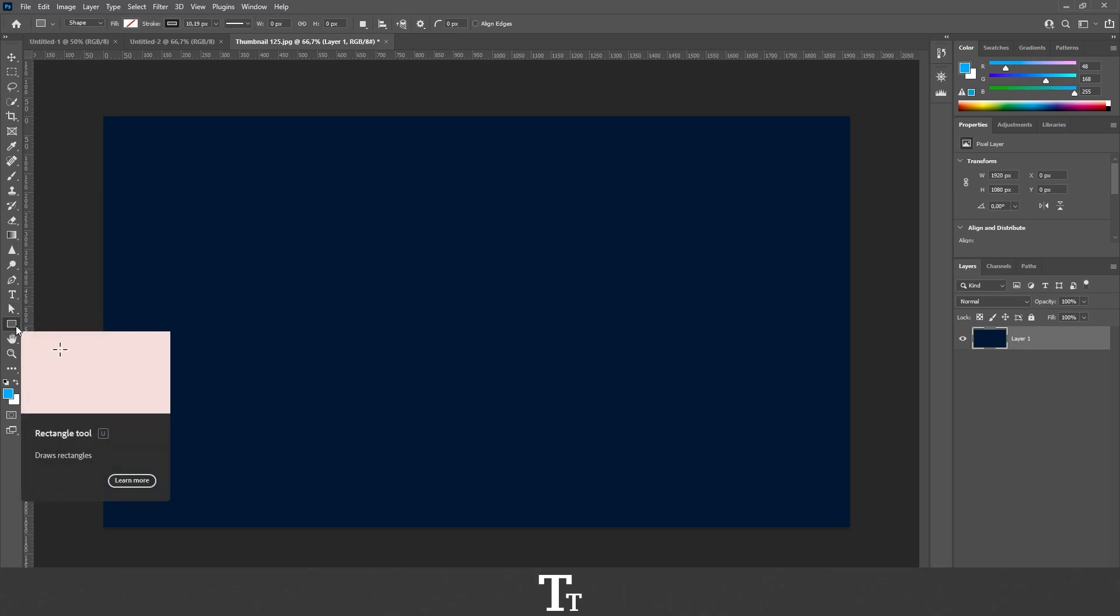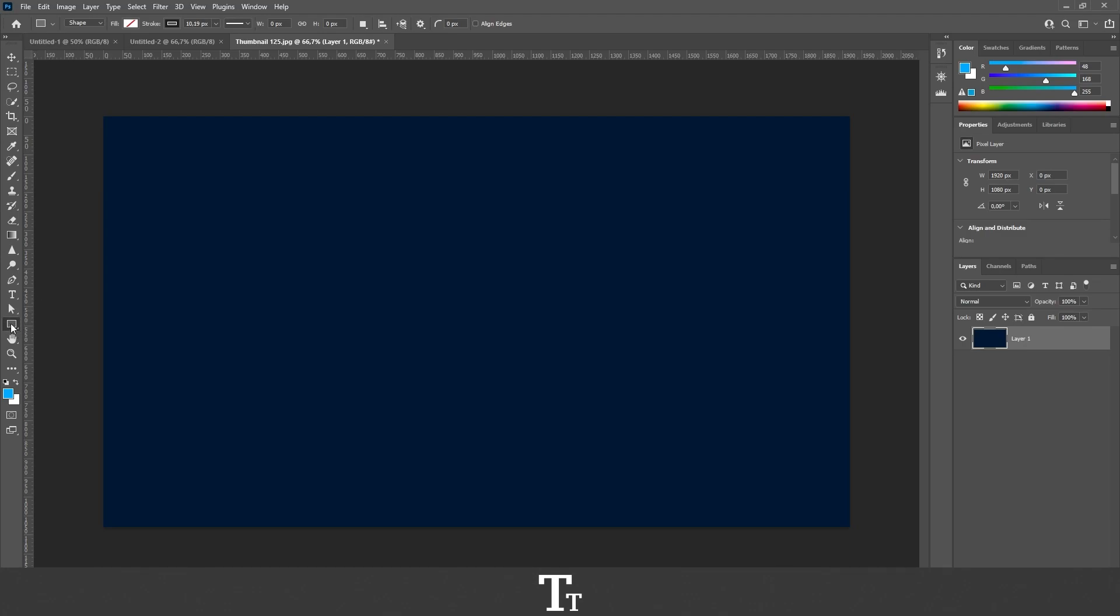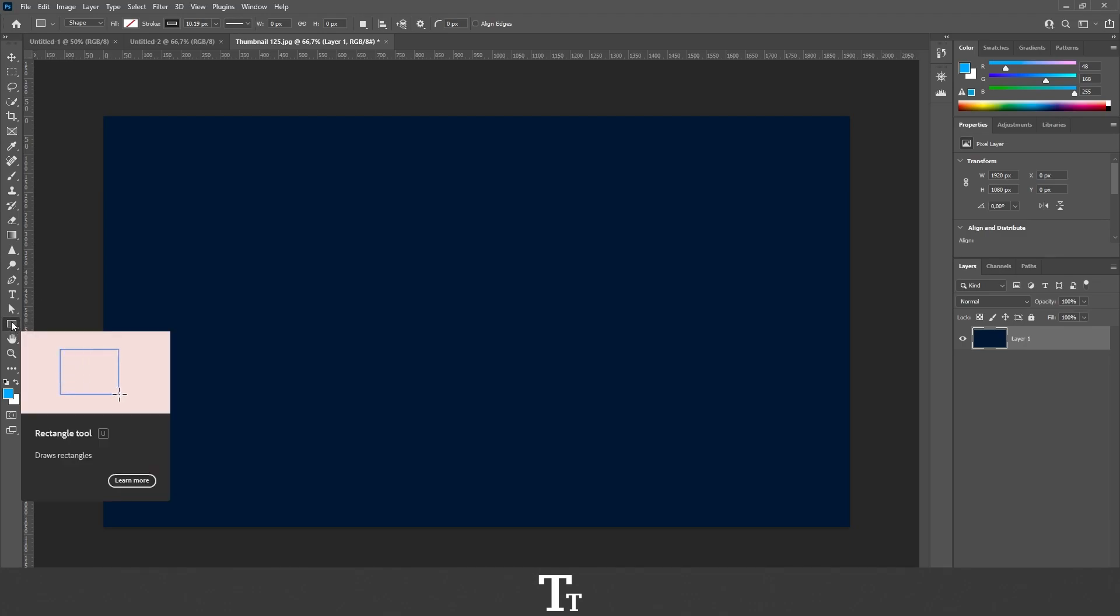We have now selected the rectangle tool and can create a rectangle shape. But let's say we want another shape. All we have to do is right-click on the tool right here, and we'll get all of these other options as well.